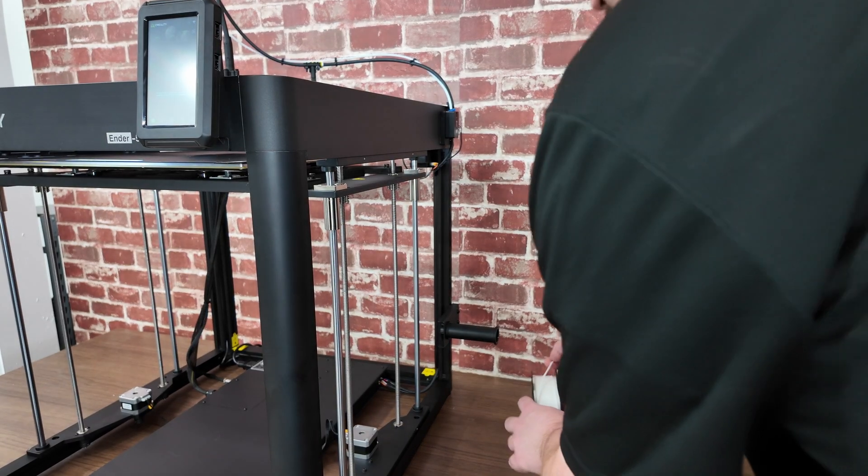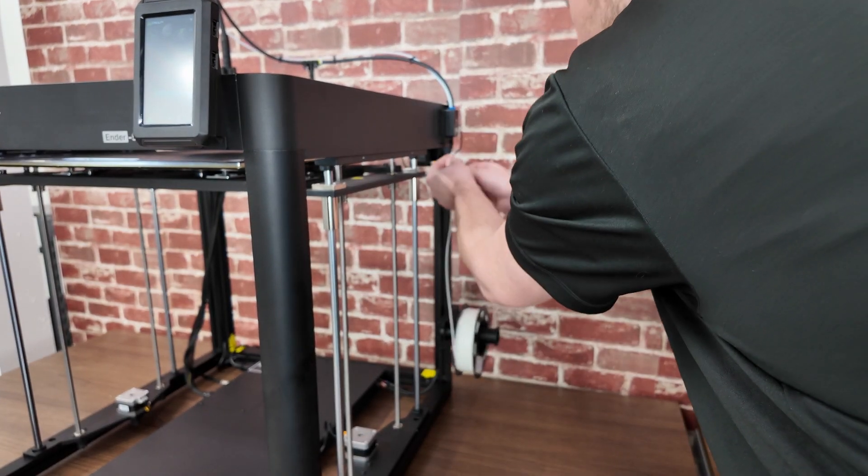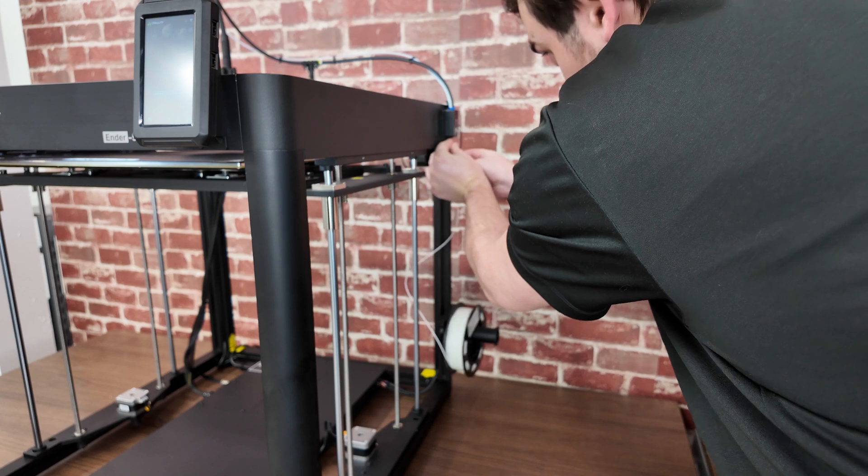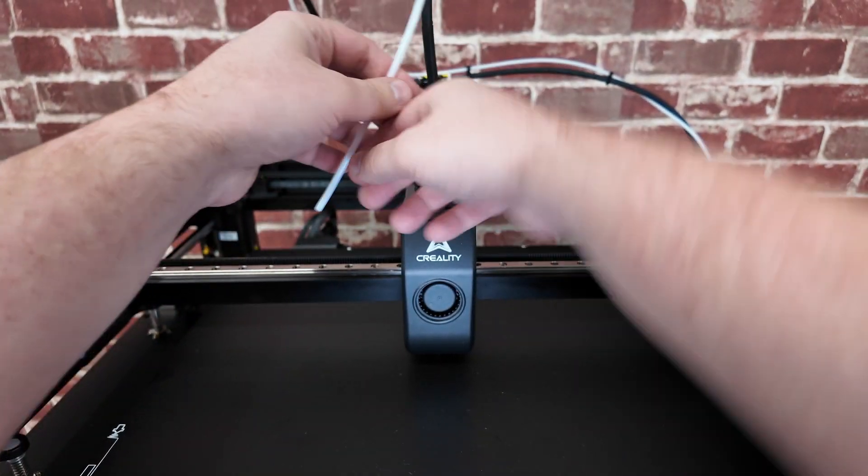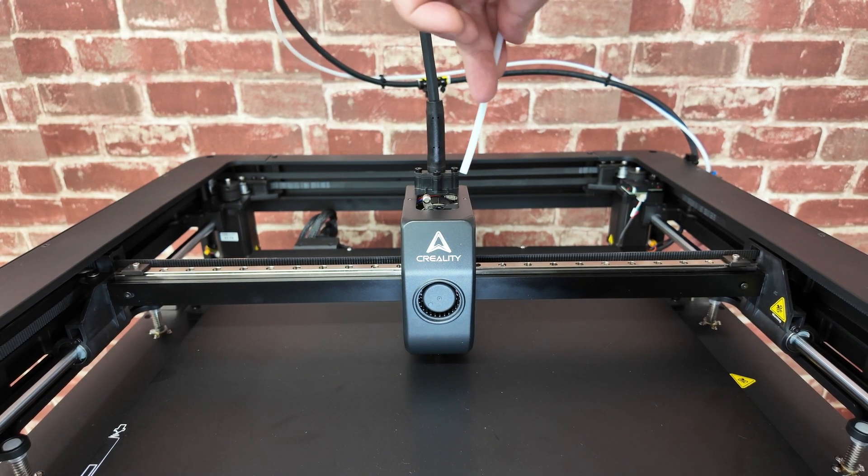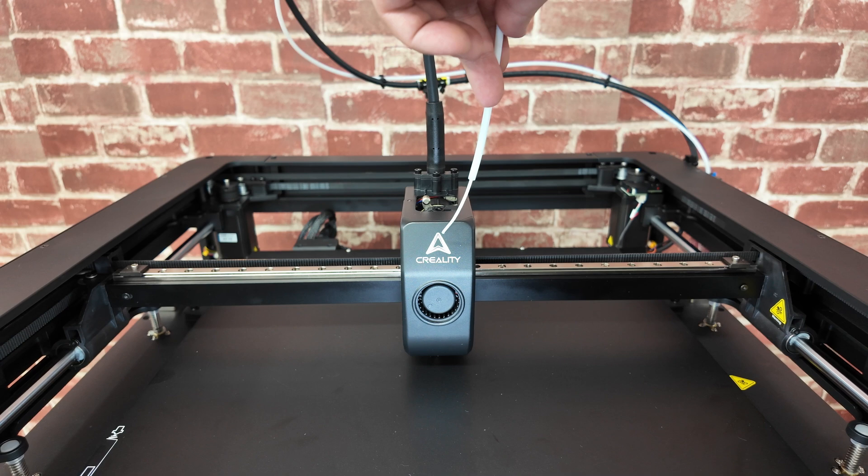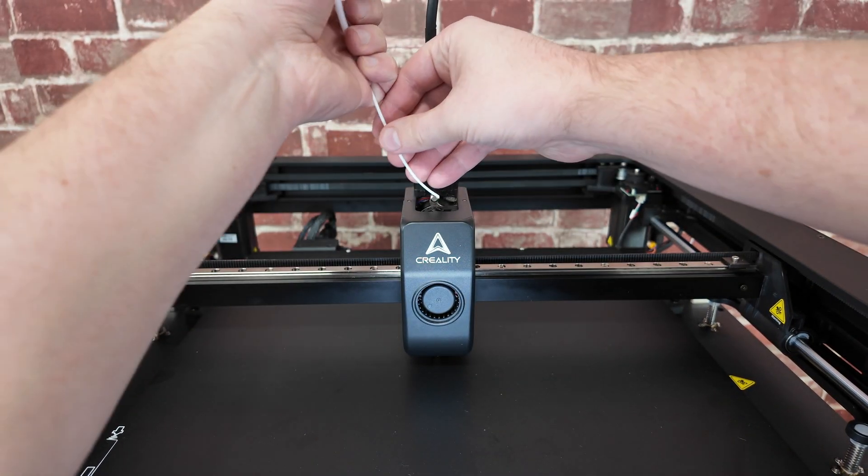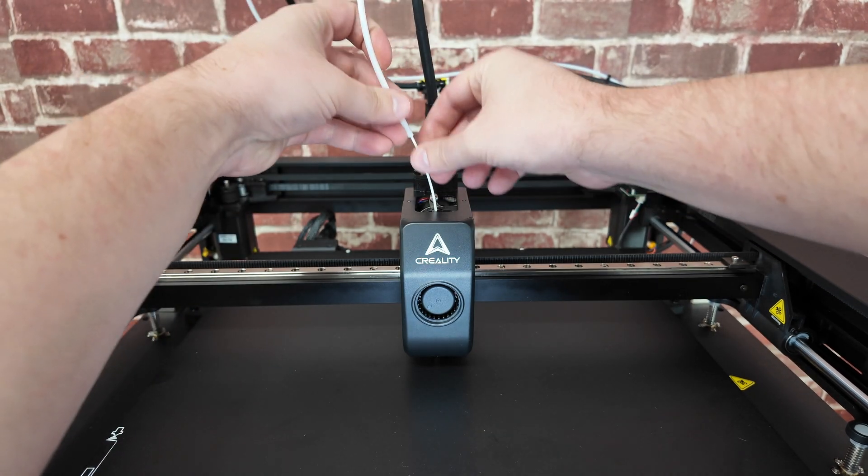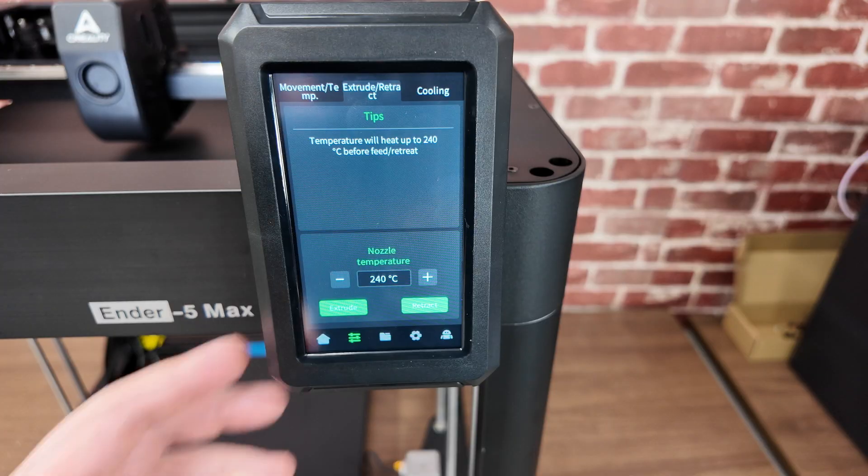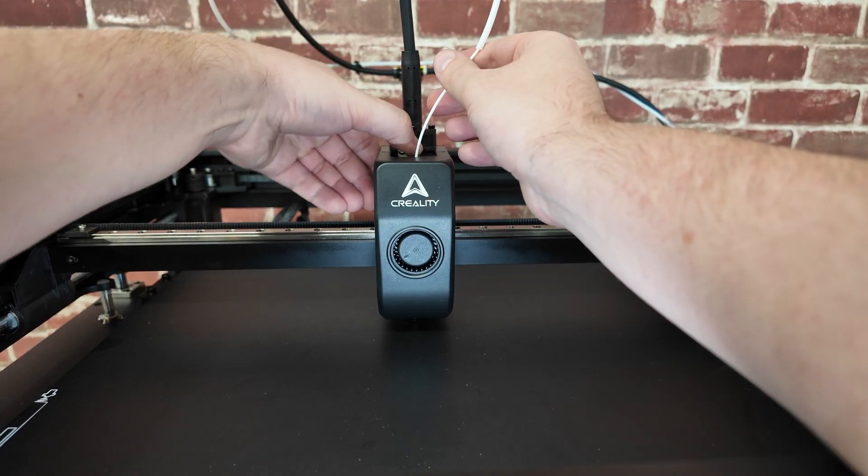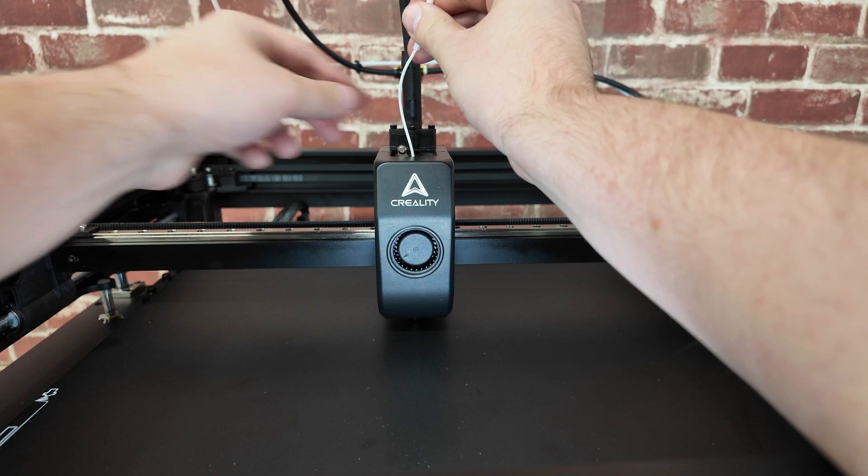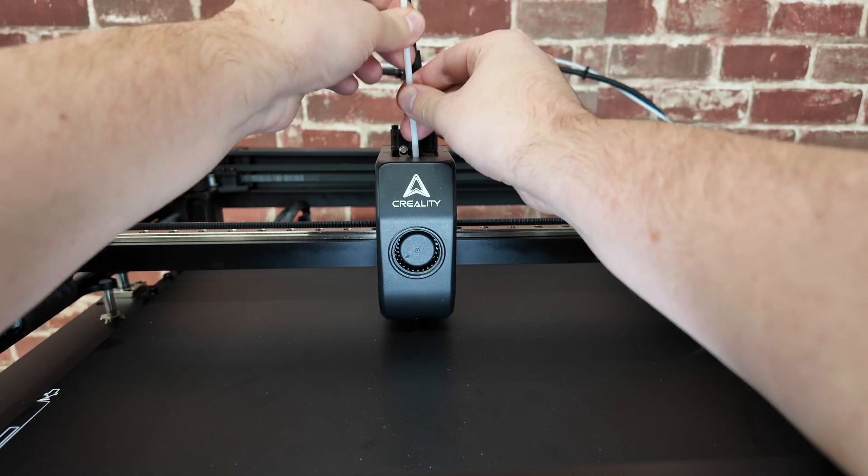Loading the filament is very simple, much like other printers. Put the spool on the side, feed it up through the sensor, through the runout sensor. Then this tube just pulls out. Keep feeding it. Unlock this, and then insert it all the way down. Hit the extrude button, lock the extruder, and insert the tube.